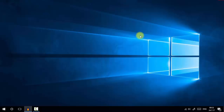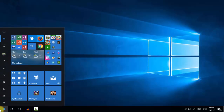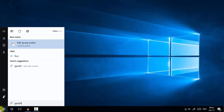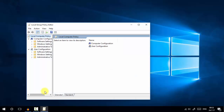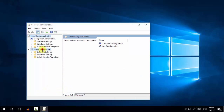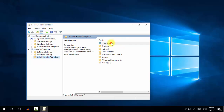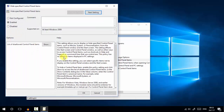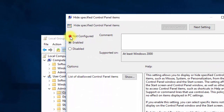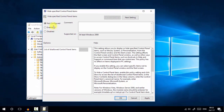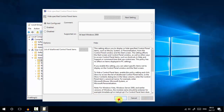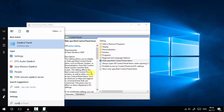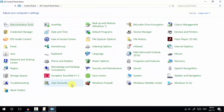If you want to restore the hidden settings — such as Windows Firewall or Region — go to the Group Policy Editor, navigate to User Configuration, Administrative Templates, Control Panel, and 'Hide Specific Control Panel Items'. Select 'Not Configured' instead of Enabled, then press Apply and OK. This will bring back the hidden control panel items, and you can see Windows Firewall and Region are restored.